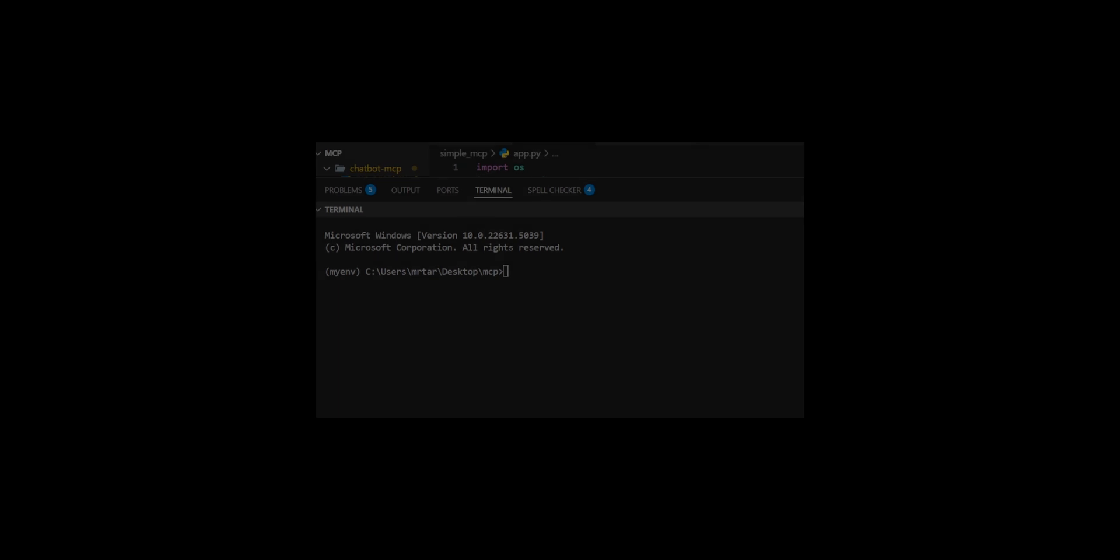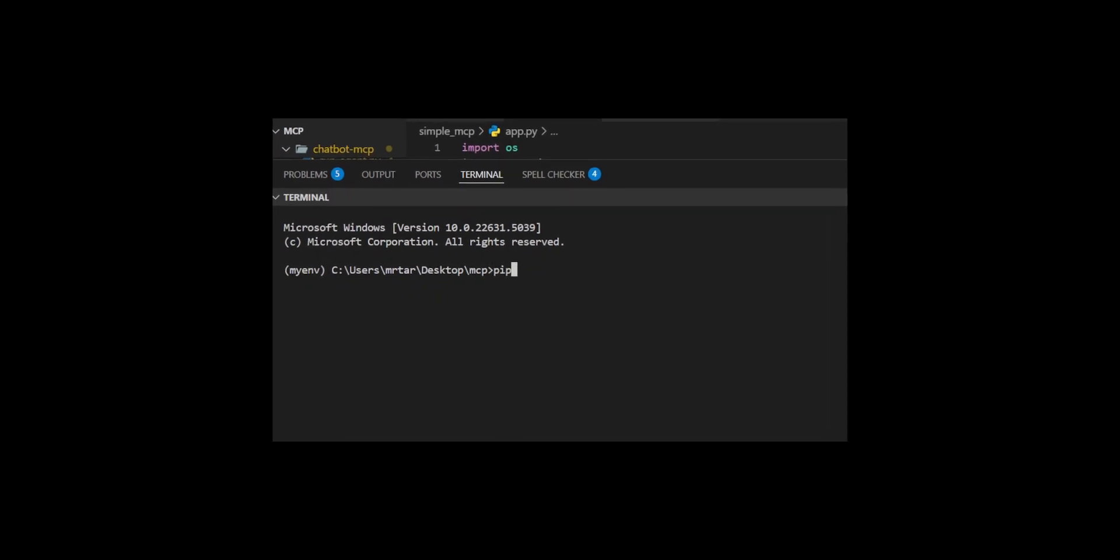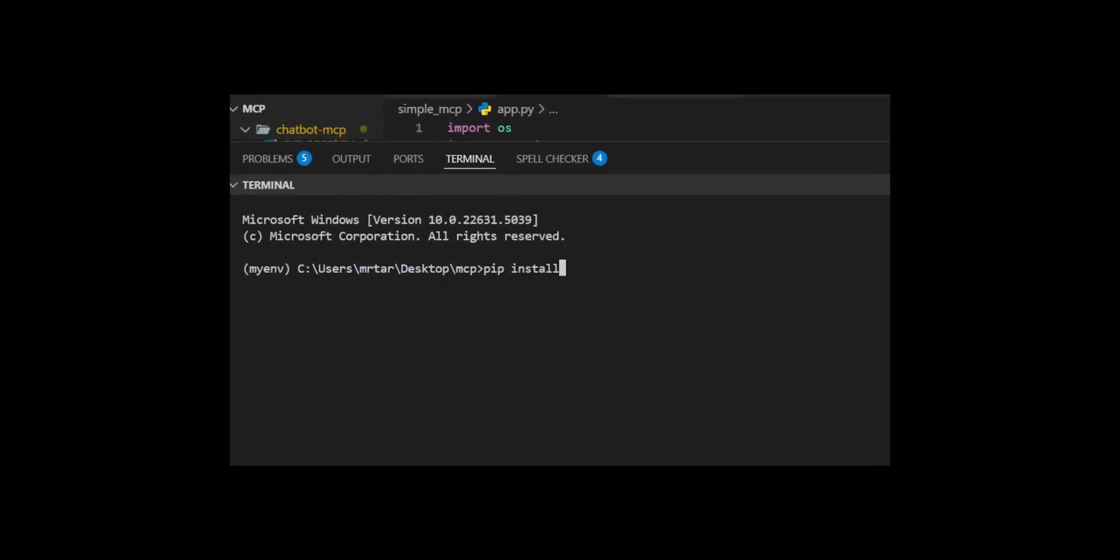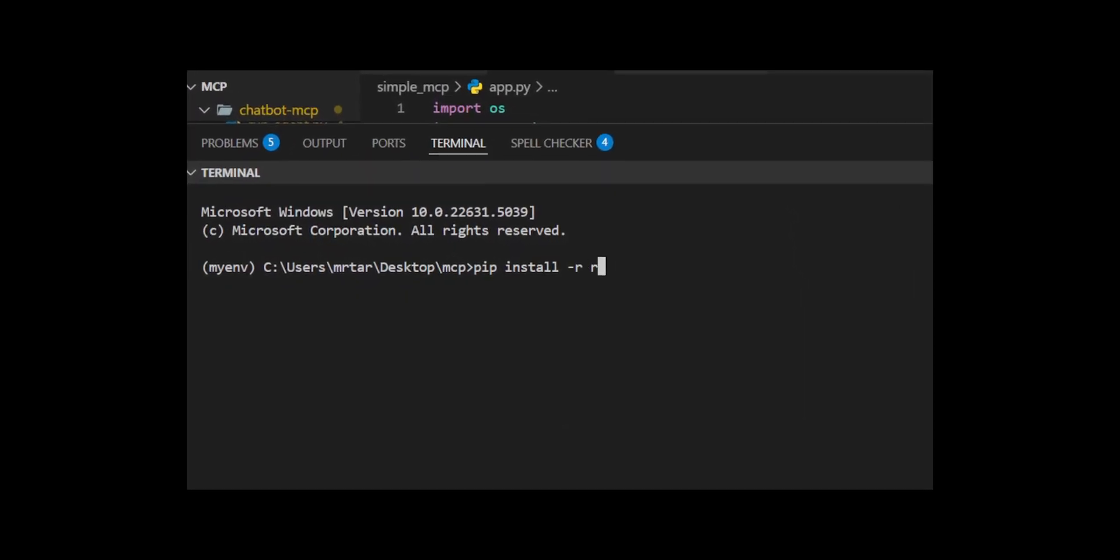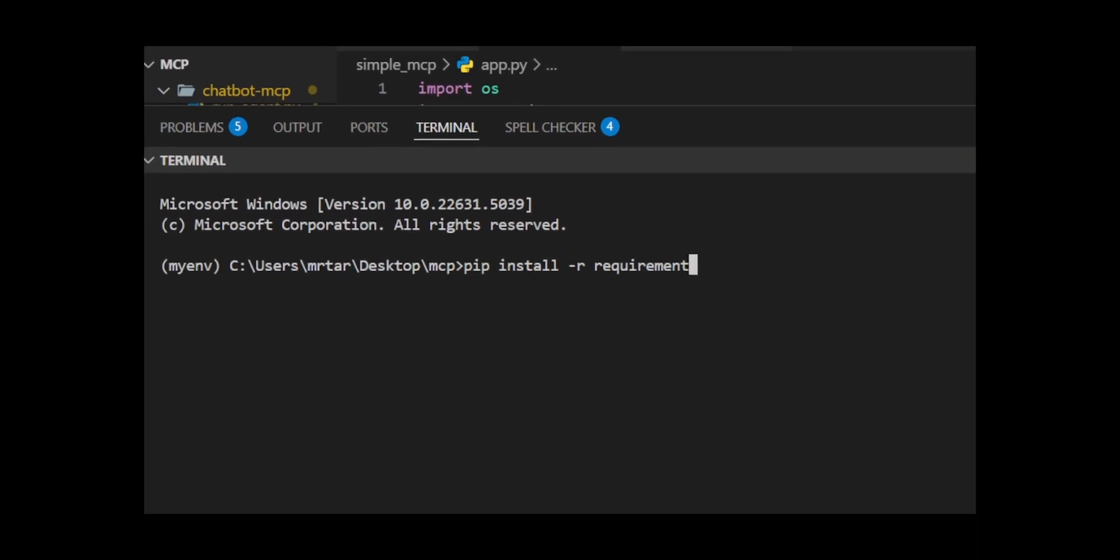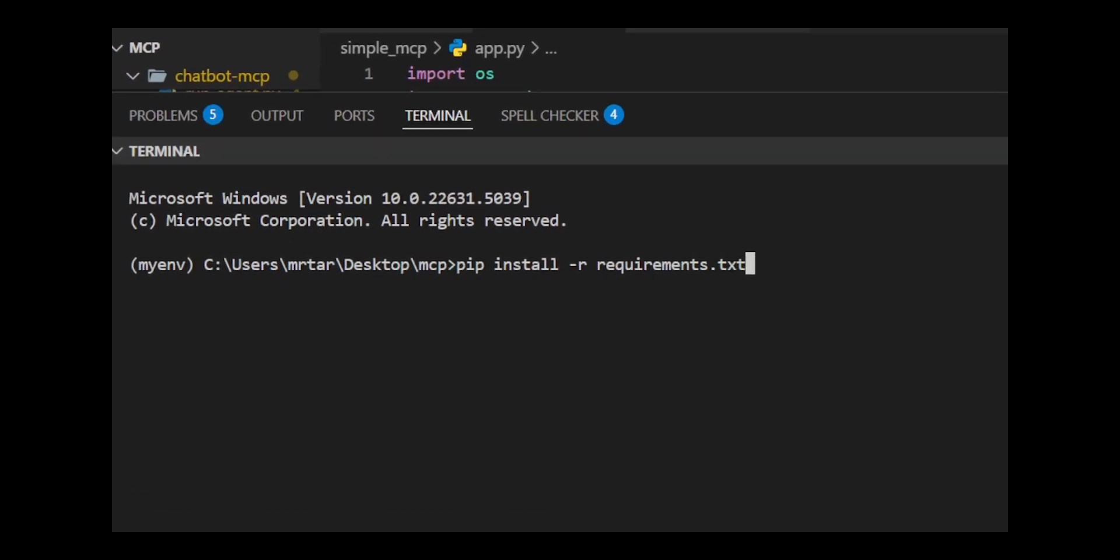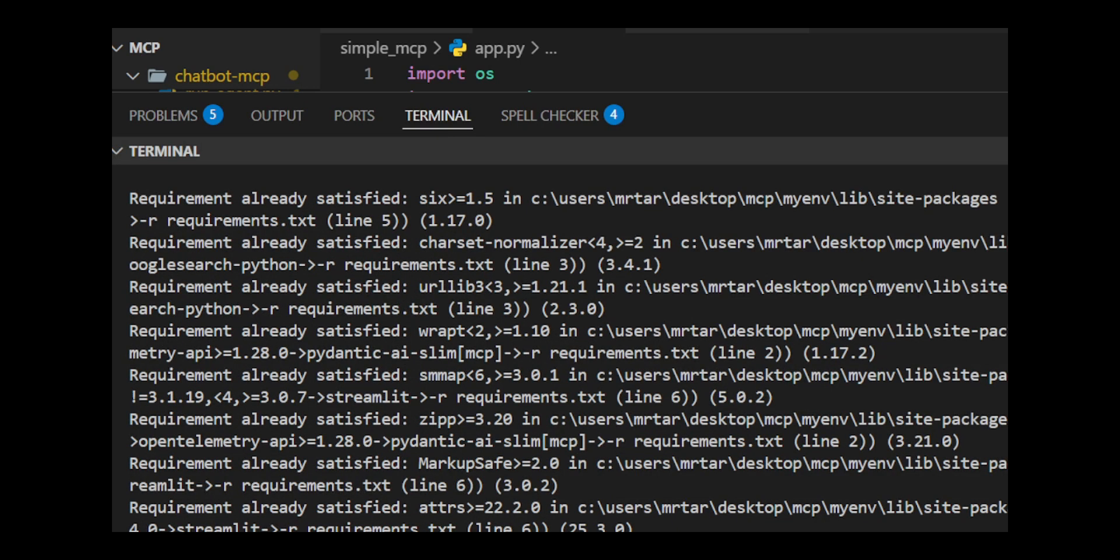Before we dive into our application, we will create an ideal environment for the code to work. For this, we need to install the necessary Python libraries. First, we will start by installing the libraries that support the model.